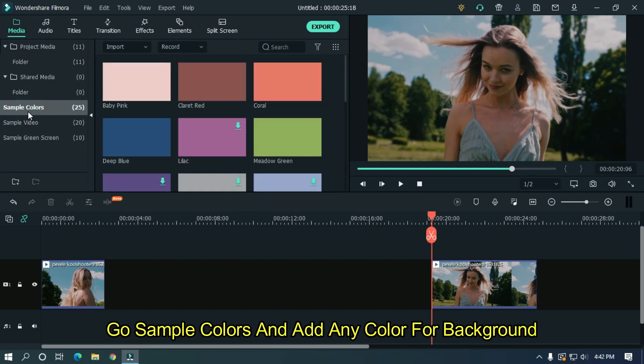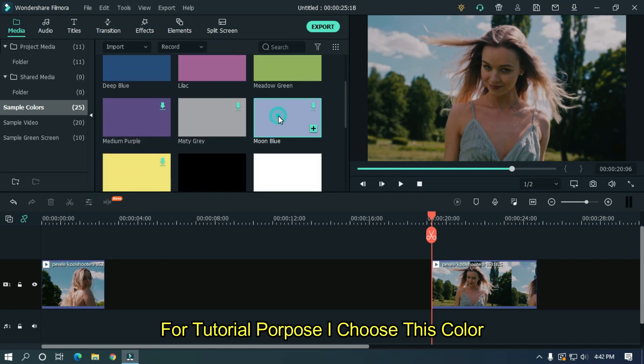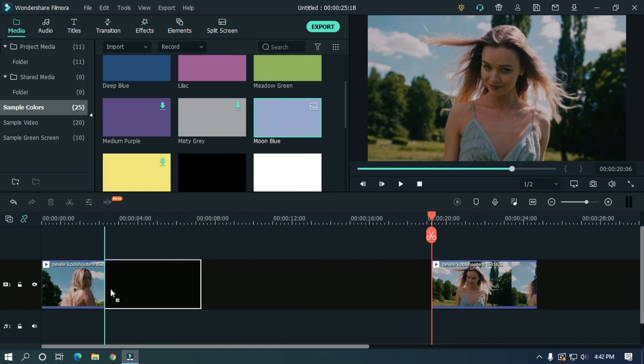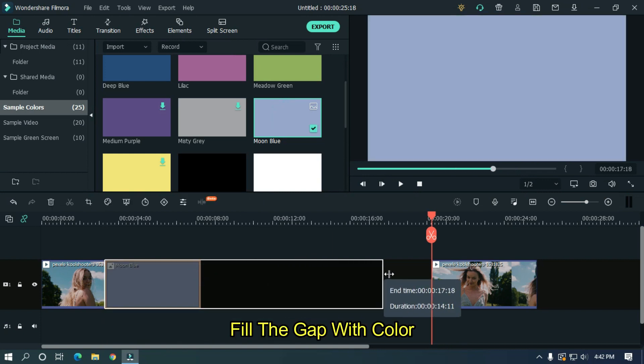Go sample colors and add any color for background. For tutorial purpose, I choose this color. Fill the gap with color.